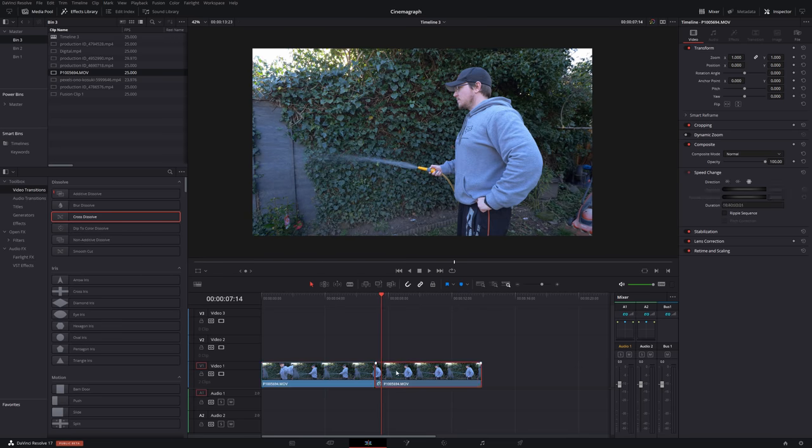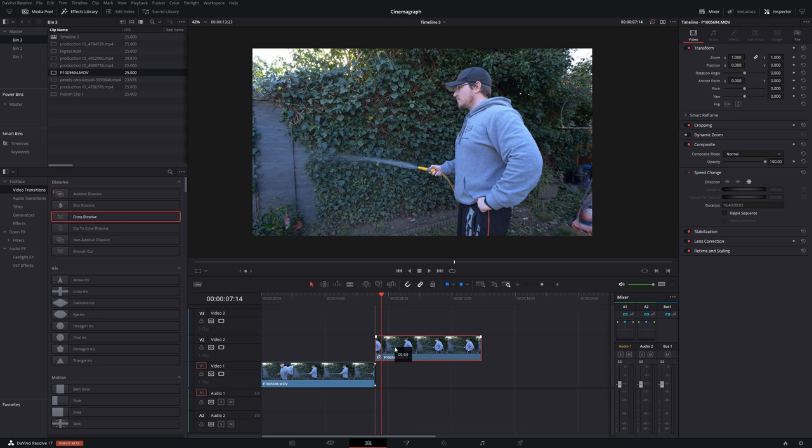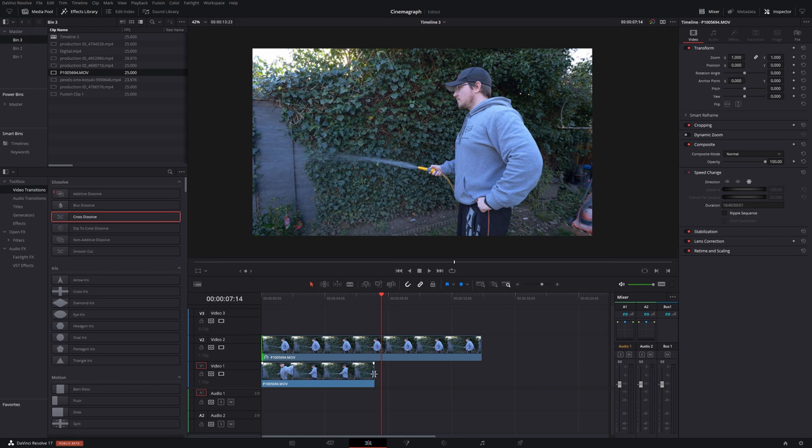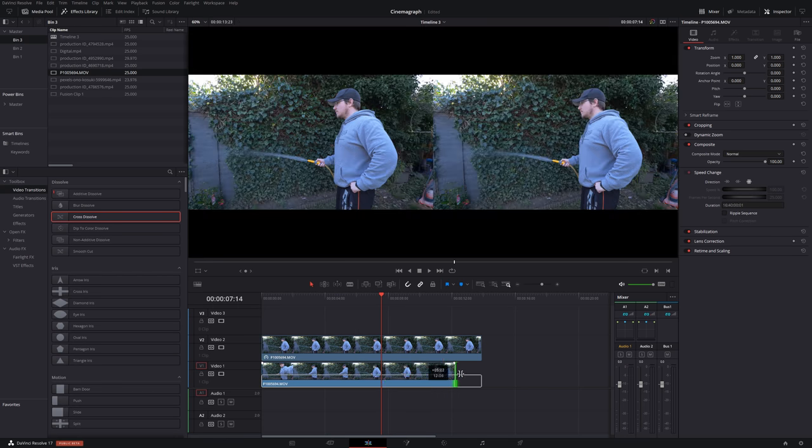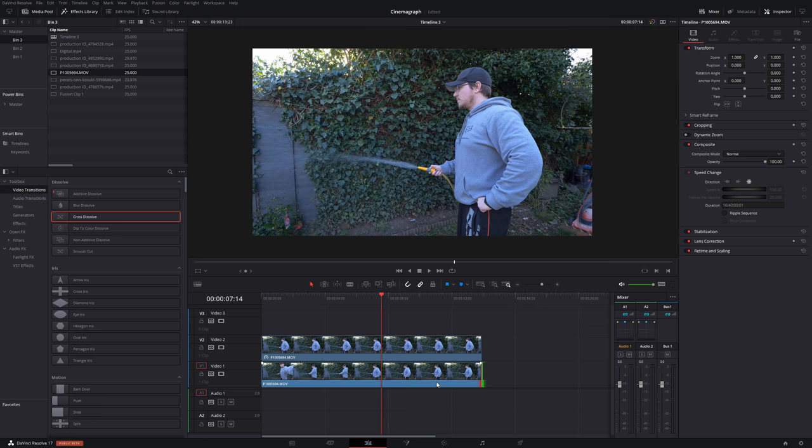So I'm just going to drag the freeze frame up a track. We can bring that back and we can bring the video forwards just to drag it like so. Then we're going to give our freeze frame a click and we're going to jump into the color tab.